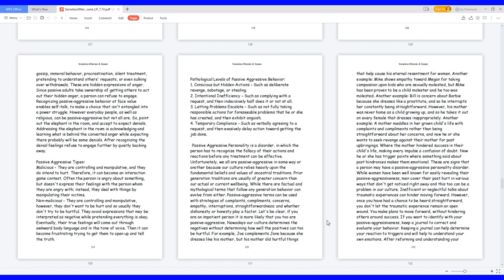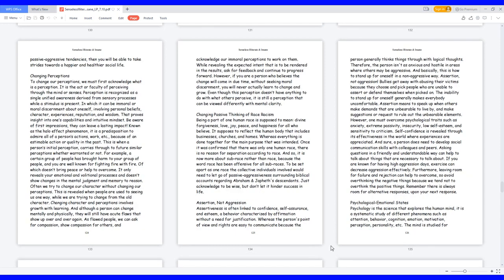These are signs that a person may have a passive-aggressive personality disorder. While women have been well known for easily revealing their passive-aggressiveness, men cover their past hurt in various ways that don't get noticed right away, and this too can be a problem in our culture. Inefficient or neglectful talks about traumatic experiences can hinder moving forward. However, once you have had a chance to be heard straightforward, you don't let the traumatic experience remain an open wound. You make plans to move forward without hindering others around success. If you want to identify with your passive-aggressiveness, keep a journal to correct and evaluate your behavior. Keeping a journal can help determine your reaction to triggers and will help to understand your own emotions. After reforming and understanding your passive-aggressive tendencies, then you will be able to take strides towards a happier and healthier social life.